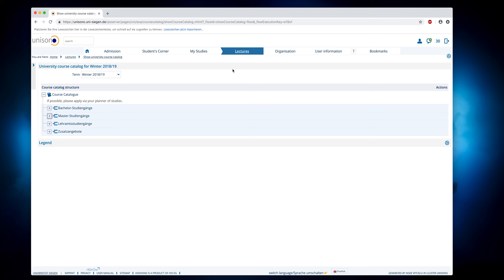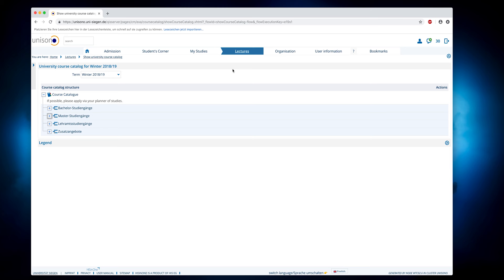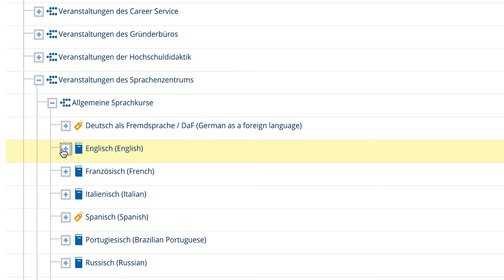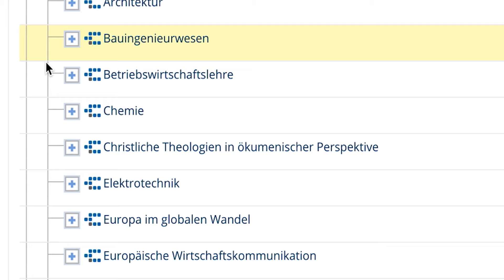Under the item Lectures show University course catalog, you will find the complete catalog of the University of Siegen. Here you can, for example, find language courses or inform yourself about other courses of study far away from your degree program.